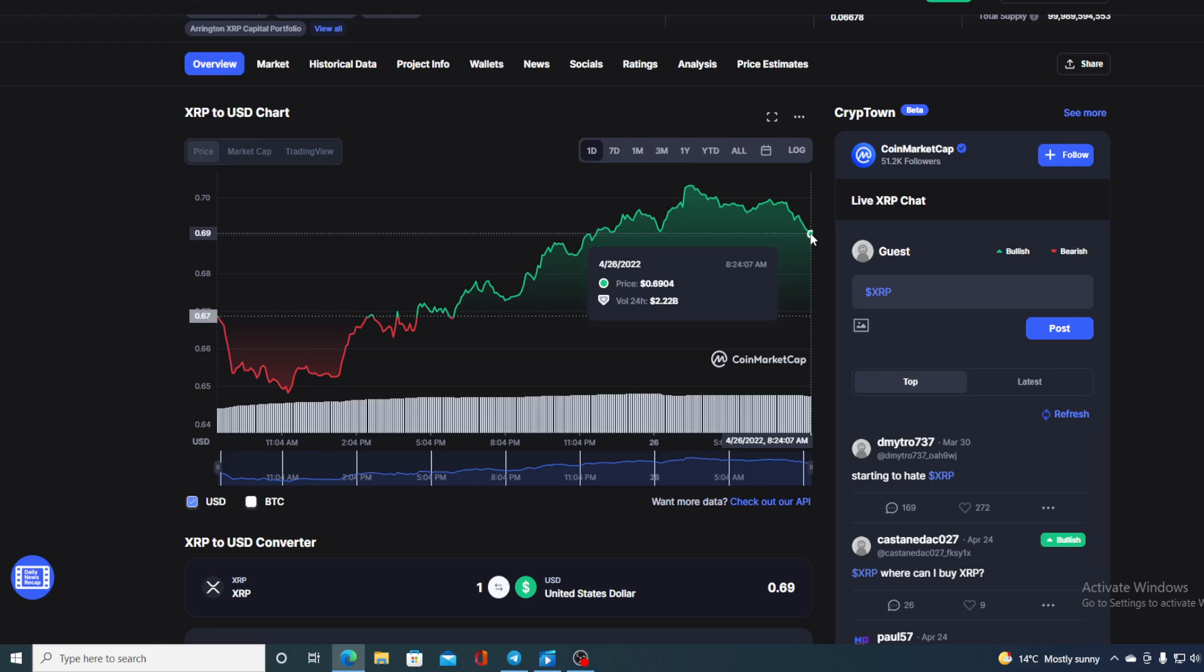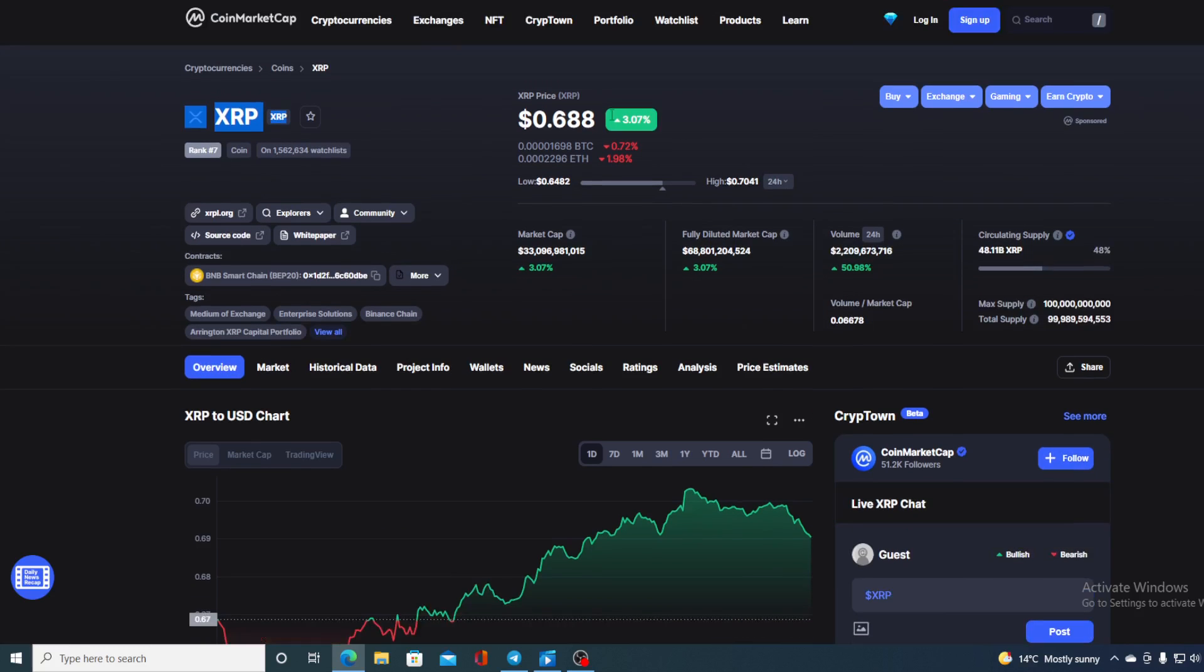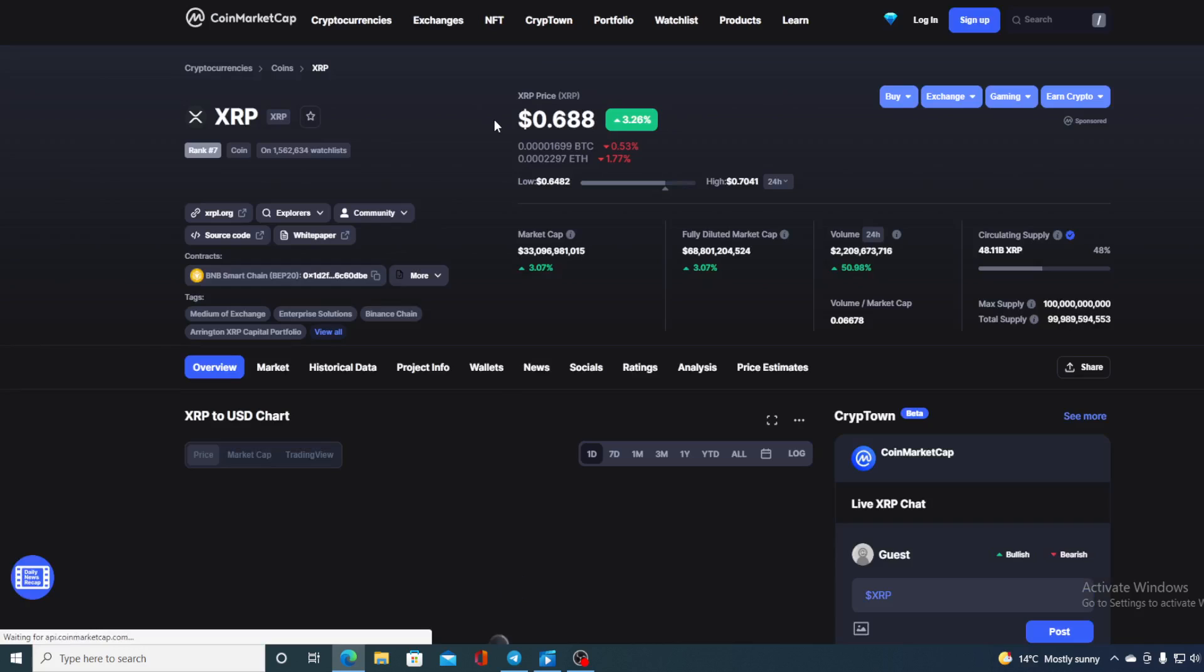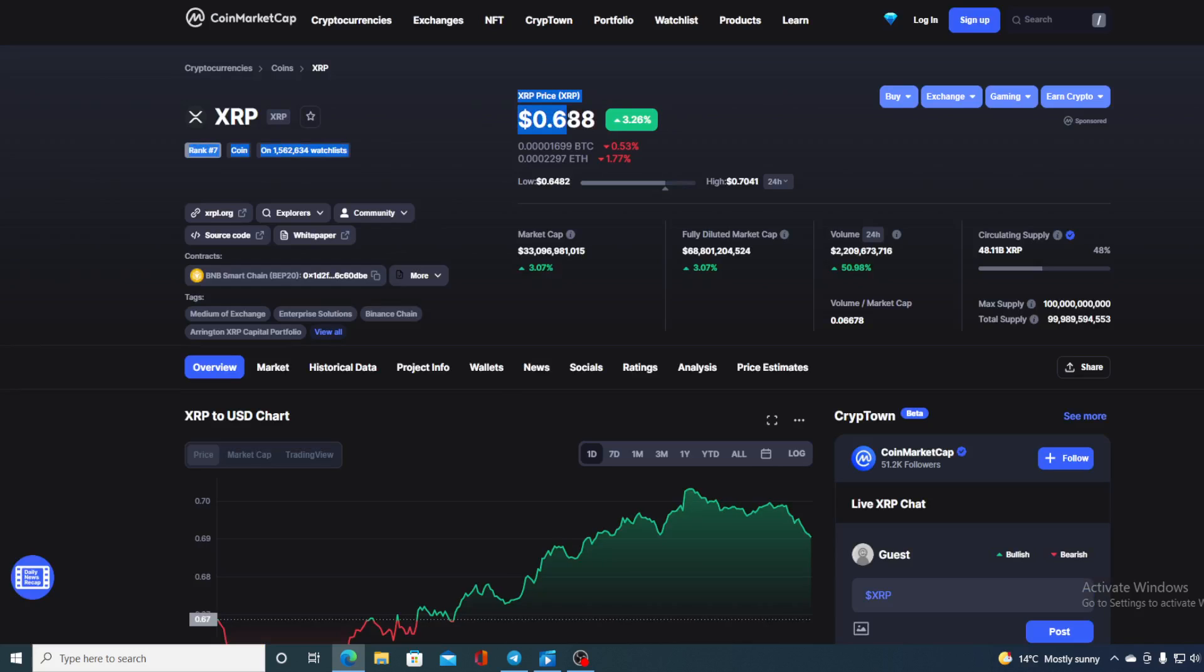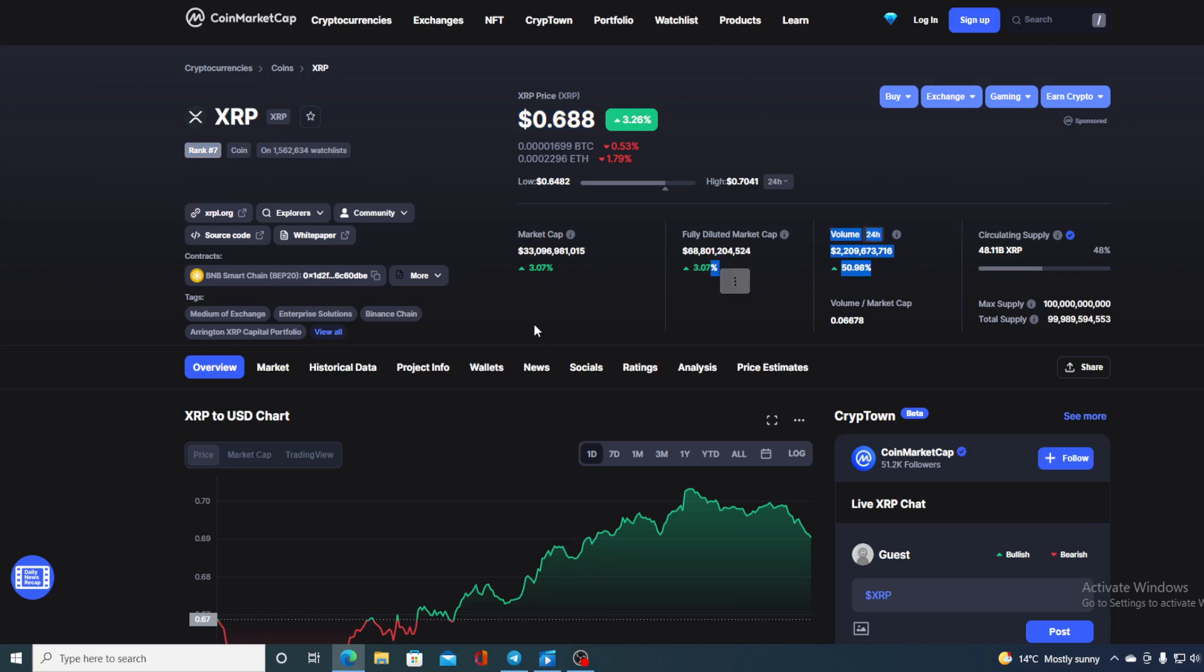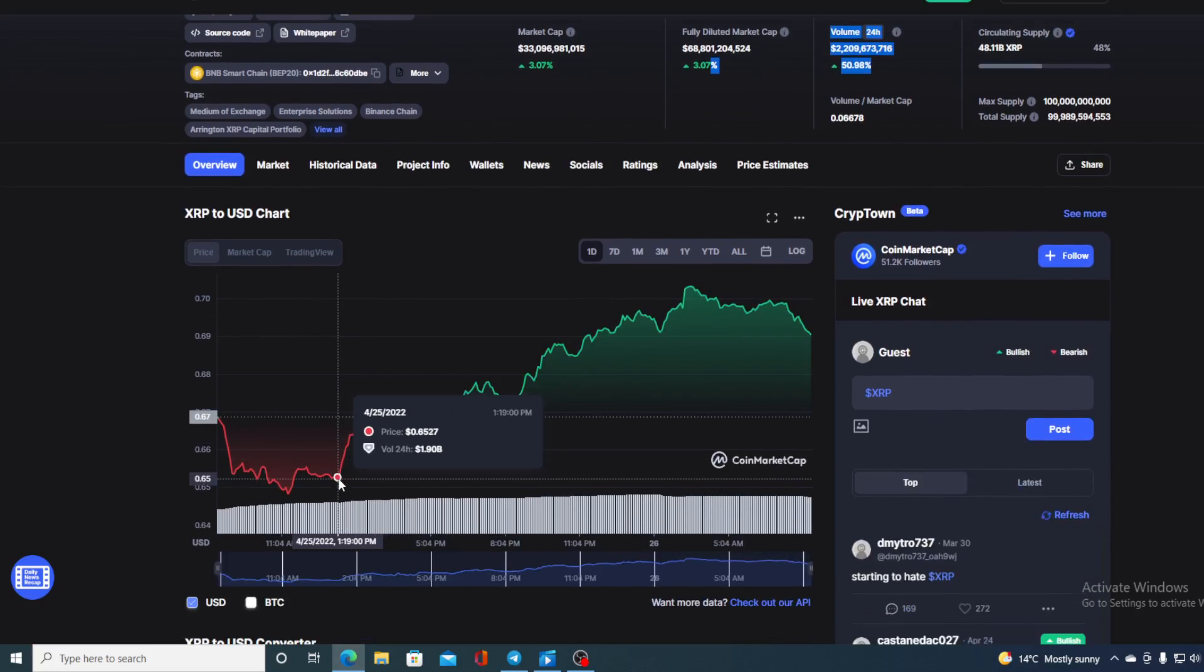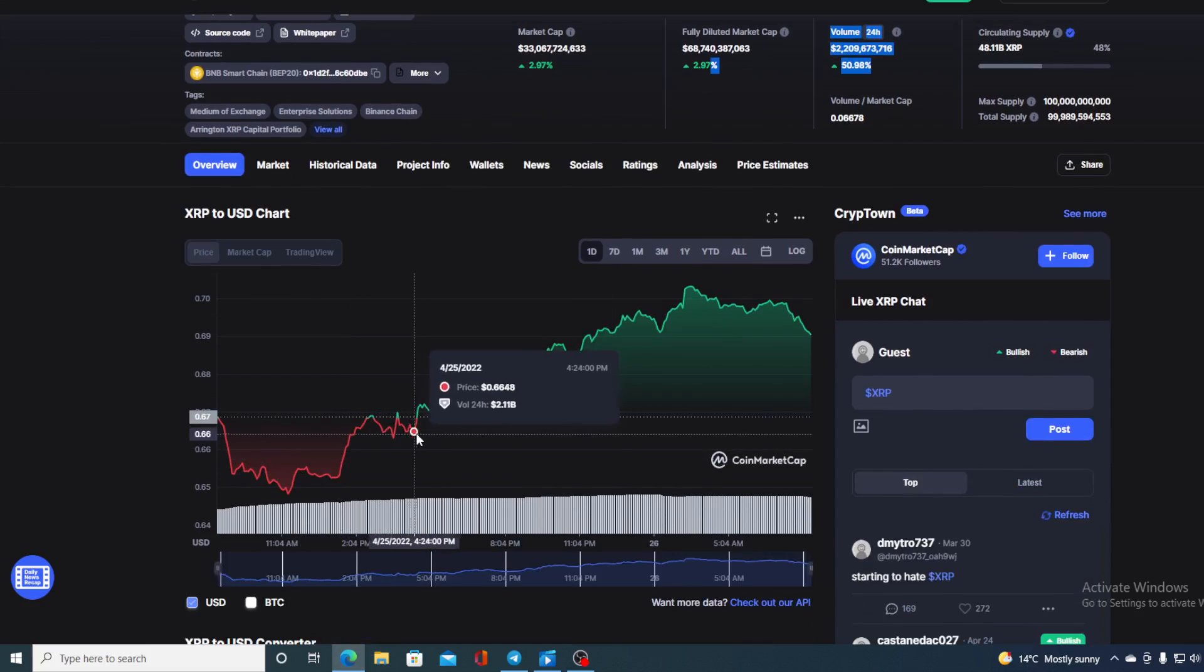Now, before we go over the news, let me first share a couple of price details regarding XRP. If we take a look at the price right now, we can see that the current value of XRP is 0.688, which is actually a rise in the amount of 3.26% in the last couple of hours. The trading volume is up by 50.98% as you can see on your screen, but take a look at the price movement in the last 24 hours.